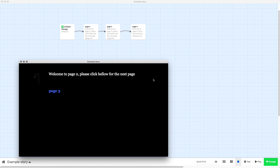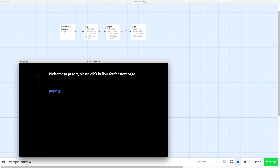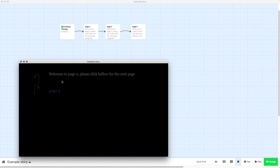In this video I'm going to show you how you can change this main body of text where it's white here — you can change that for every page in your Twine 2.0 project.